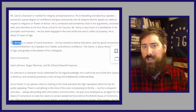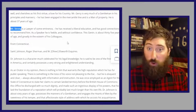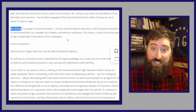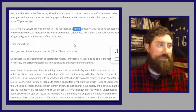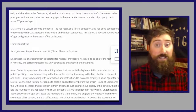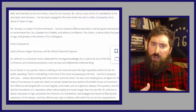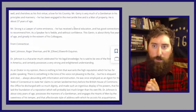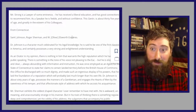Caleb Strong doesn't get a whole lot of lines: 'Mr. Strong is a lawyer of some eminence. He has received a liberal education and good connections to recommend him. As a speaker, he is feeble and without confidence. This gentleman is about 35 years of age and greatly esteemed by his colleagues.' The word 'liberal' here and elsewhere means something different from today — a liberal education means educated in a wide variety of subjects, usually schooled in Europe at this time. And that's Massachusetts. Rhode Island didn't show up at the Constitutional Convention — they didn't like what was going on — so we move on to Connecticut.